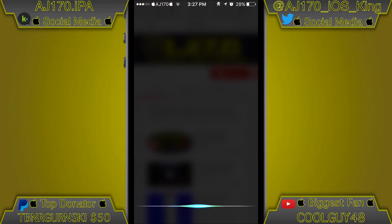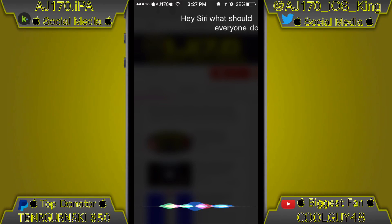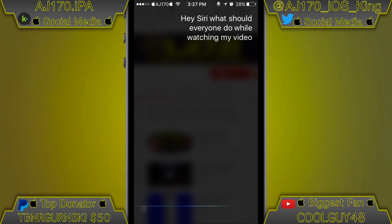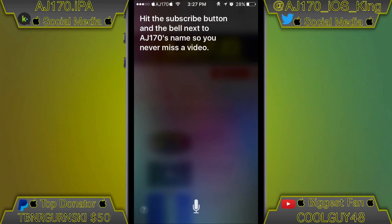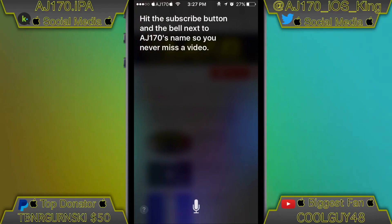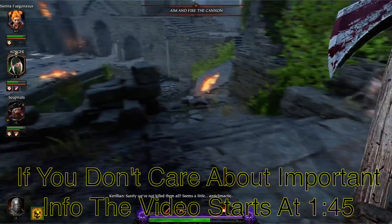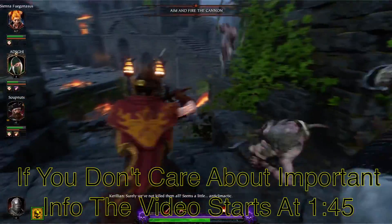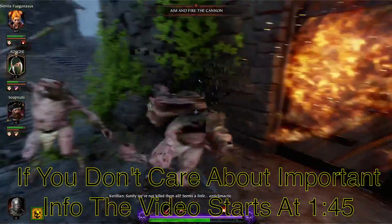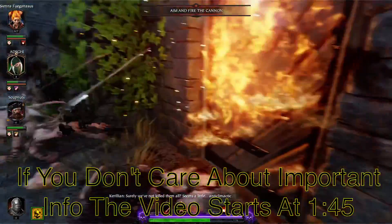Hey Siri, what should everyone do while watching my video? Hit the subscribe button and the bell next to AJ170's name so you never miss a video. Hey guys, what is up, this is AJ170 and today I'm going to be teaching you how to do inspect element on your phone with only Safari and something you have to copy and paste.